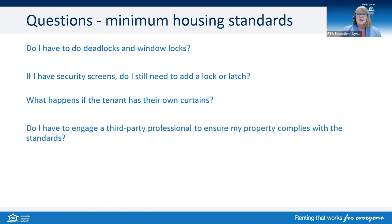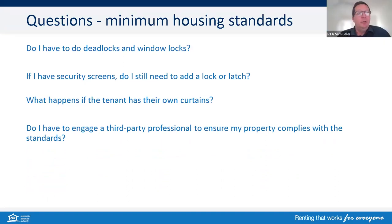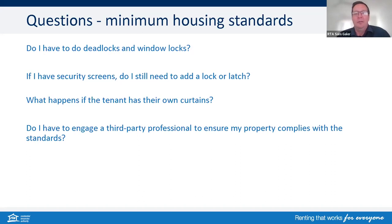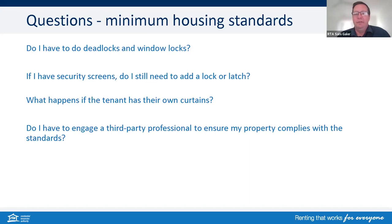Do I have to engage a third-party professional to ensure my property complies with the standards? There's nothing in the legislation that says a third-party professional needs to be engaged — it just says what the standards are, not how you get there. Obviously, if it's a lock on the door, it's probably not going to need anything particularly complex. But if you have concerns about rot or defects in the roof, then we recommend getting someone who knows about those things. Same for electrical.